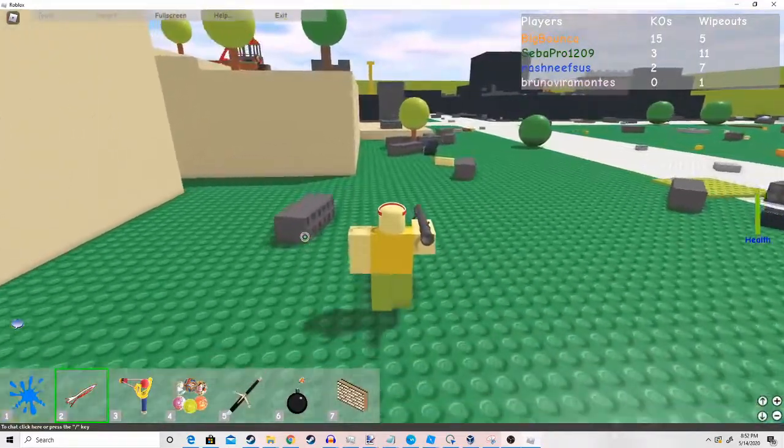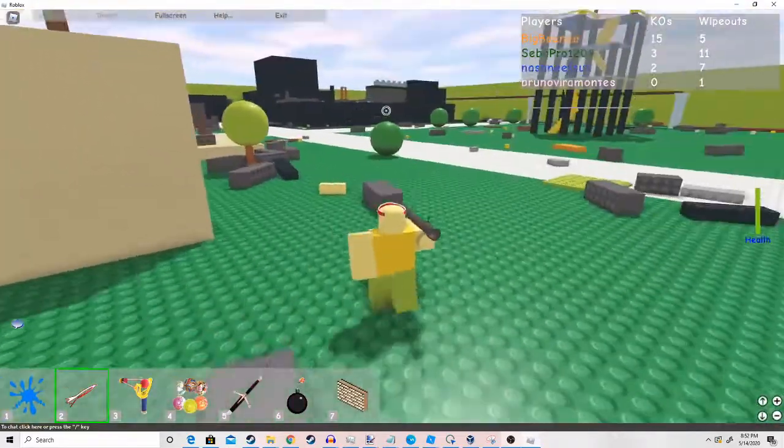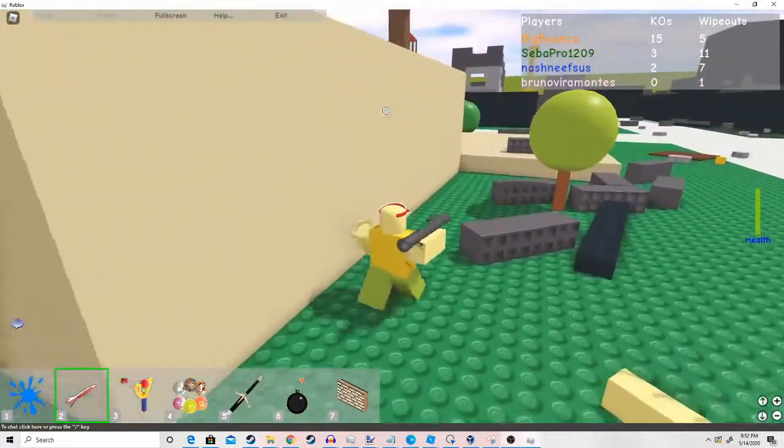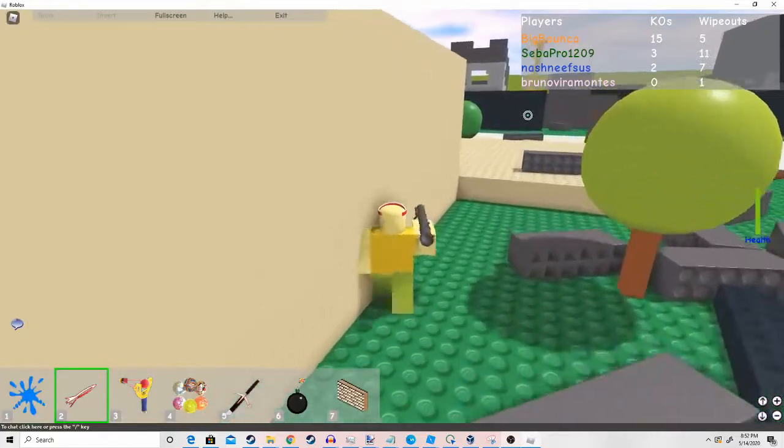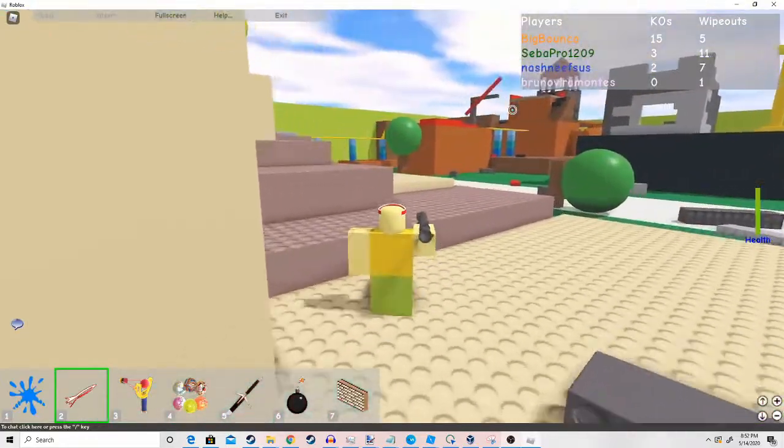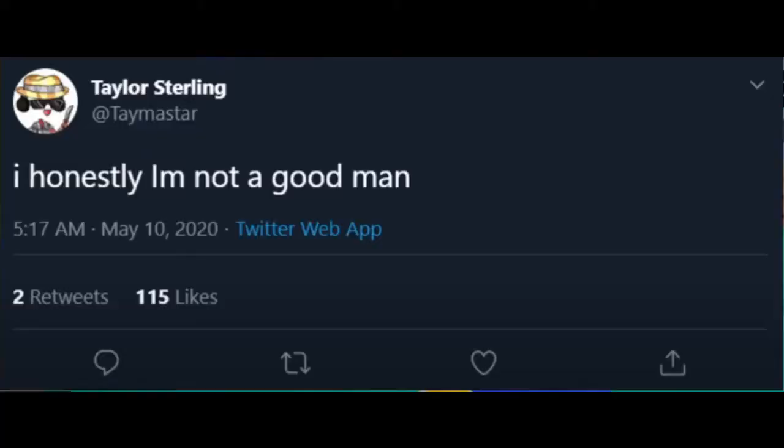Just a couple minutes after, you see Taymaster just changing his grammar to an even lower quality, saying, I honestly, I'm not a good man.